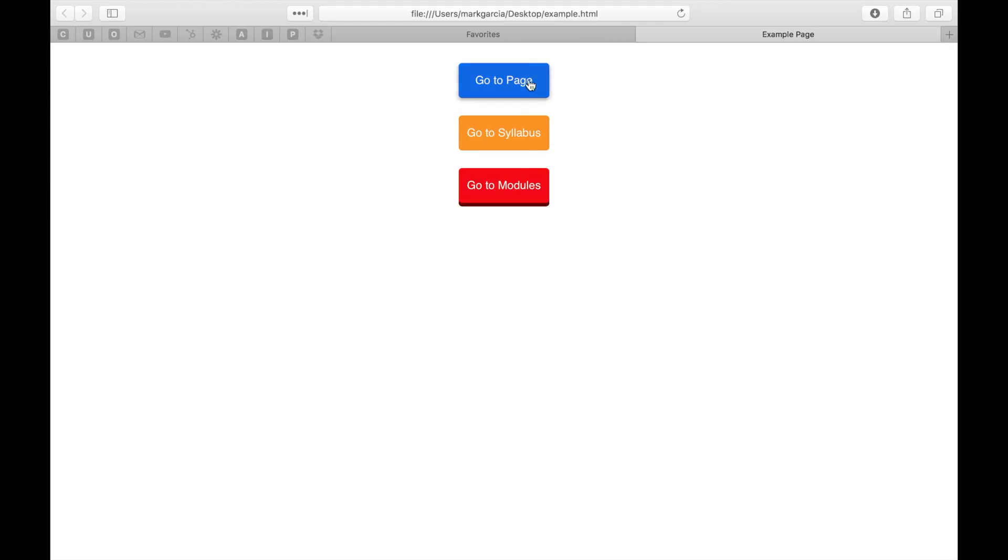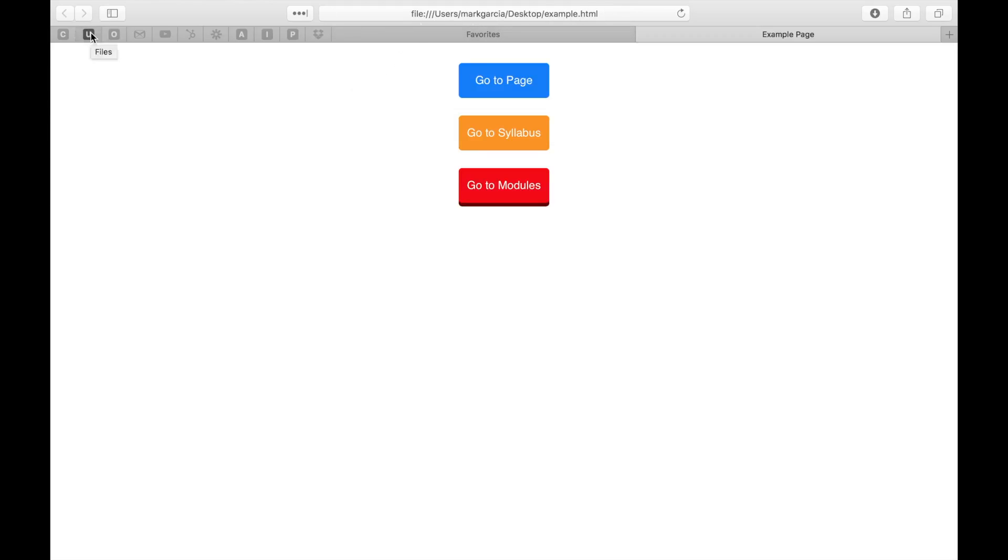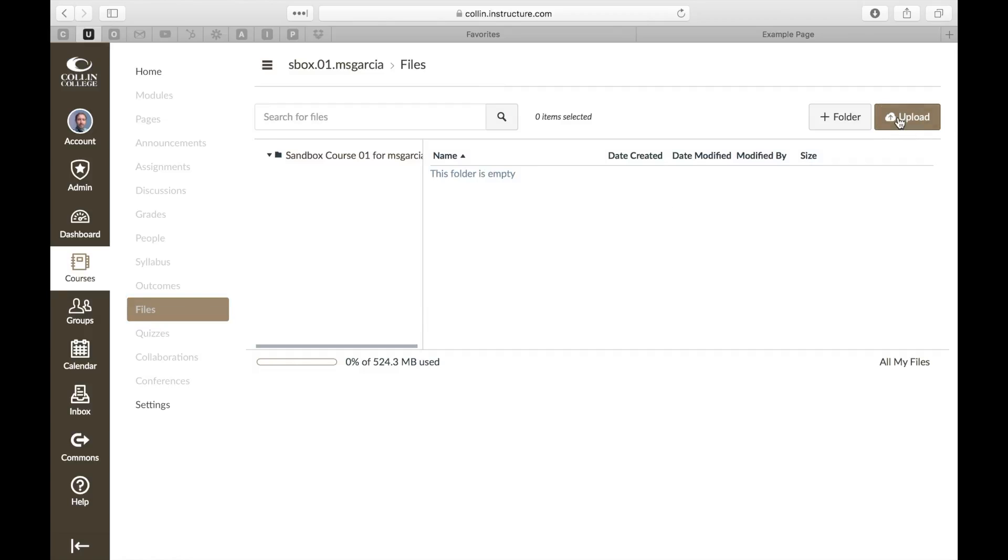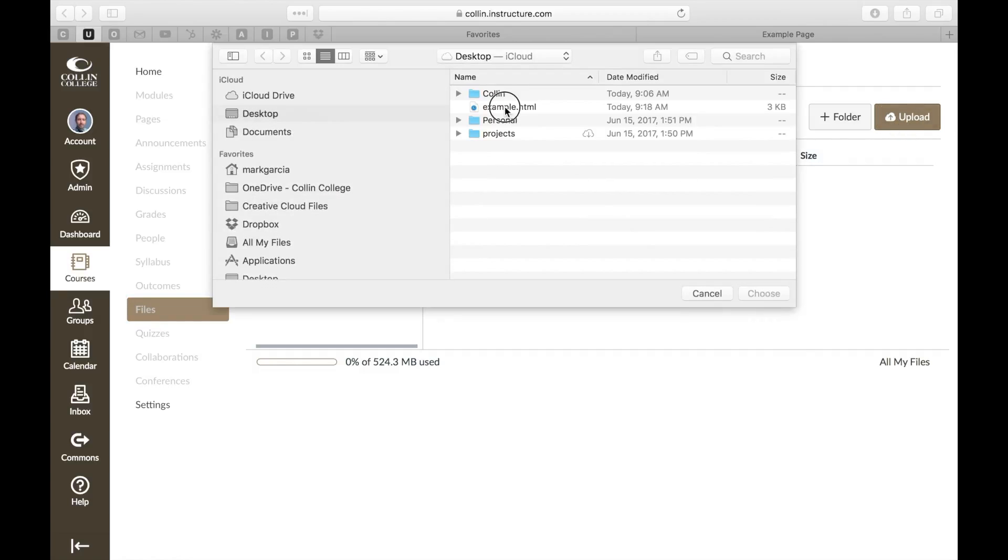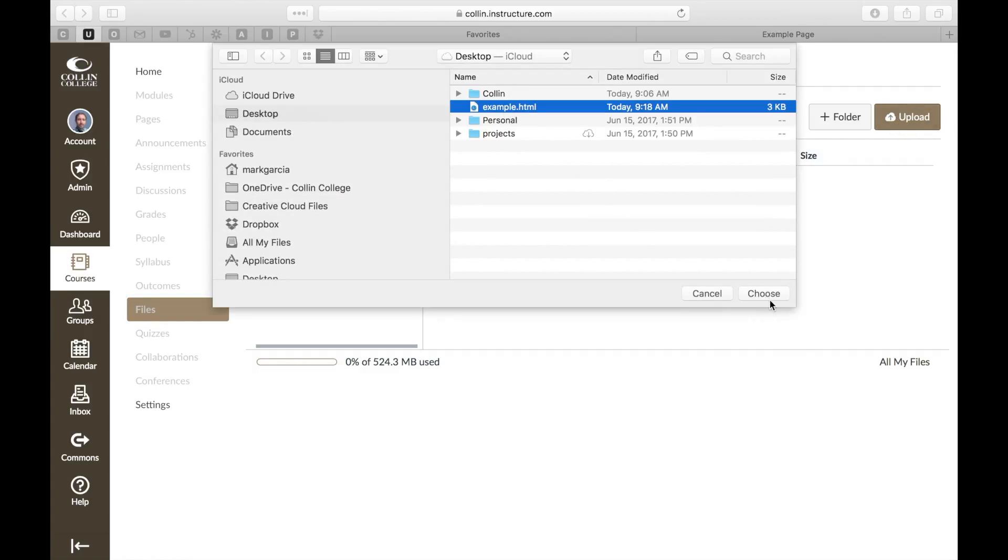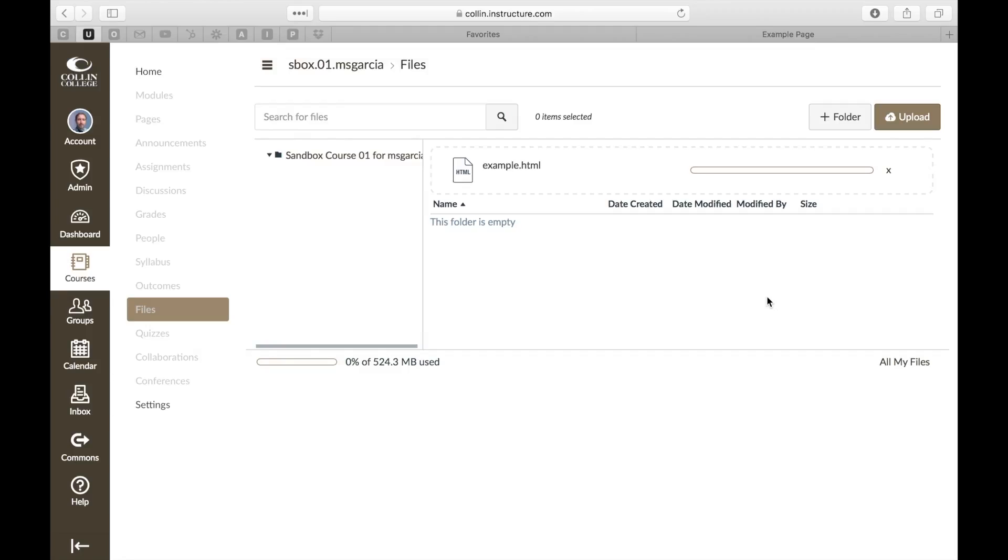Okay, so we've got this HTML document. What I'm going to do first is show you how to actually embed this HTML document in your Canvas course. So I'm going to come over here. I'm in my Canvas course and I'm going to go to files. So here I am in files. I'm going to upload the document. And here we go. So I'm uploading the document. There we are.